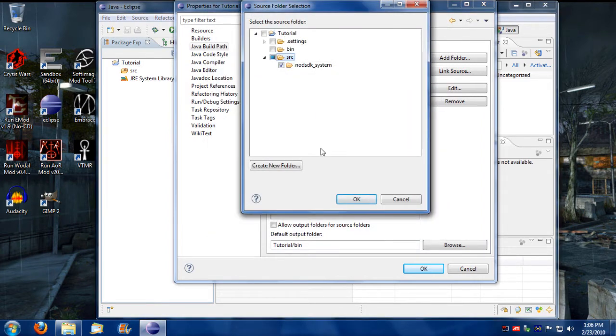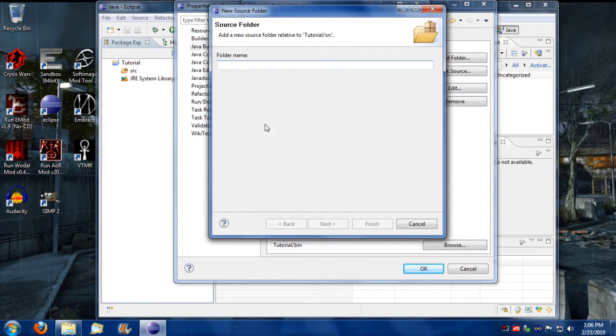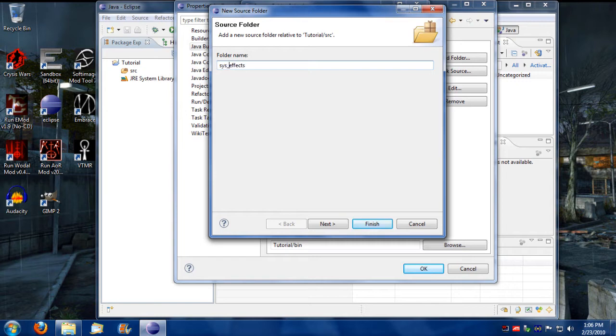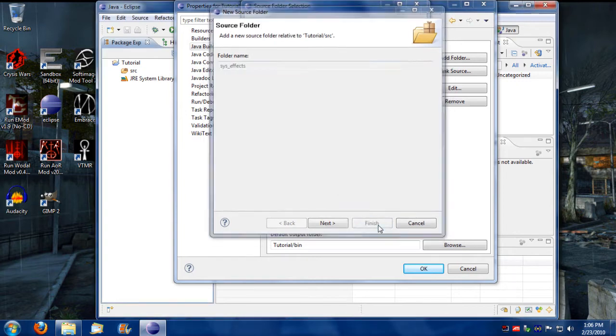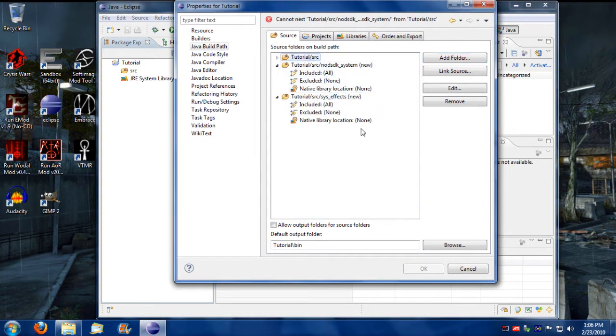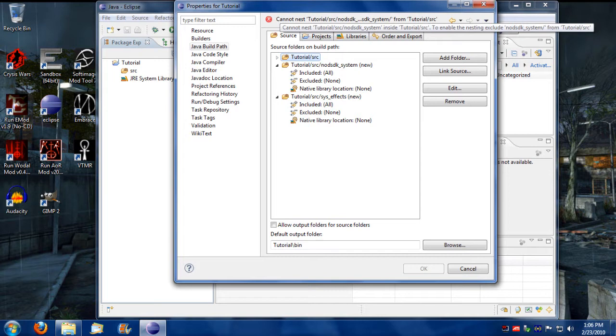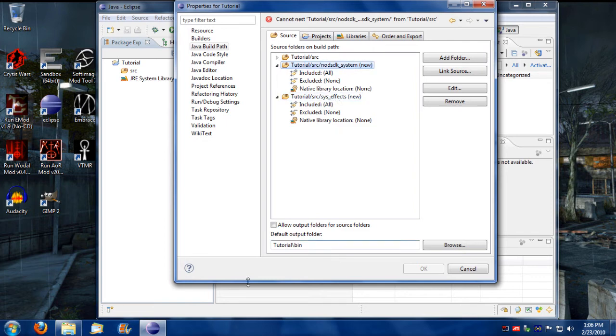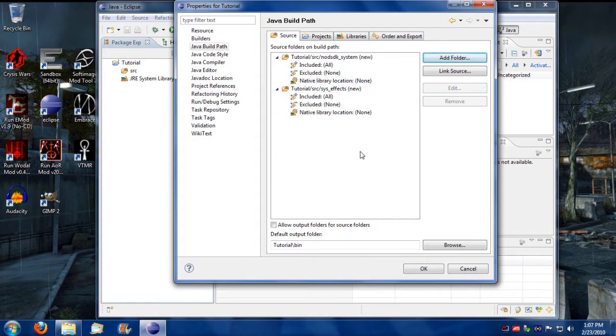And then I'm going to create another folder for my mod and I'm going to call that system effects. You can call it whatever you want. So now that I got that, we now have a nesting error because we have two sub-directories in the project. To get rid of this nesting error all we have to do is go into the source root and remove it from the list and that gets rid of the nesting error.